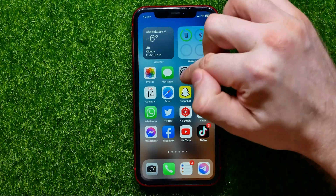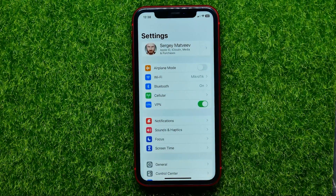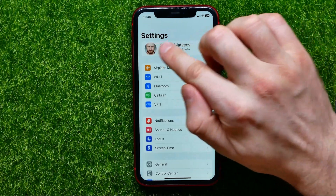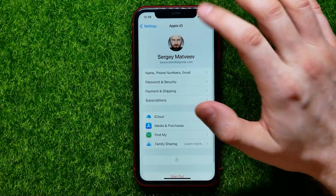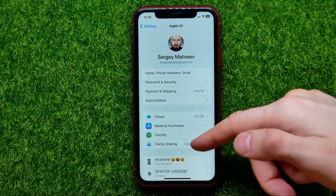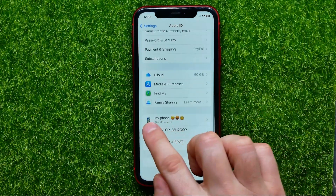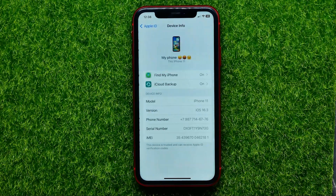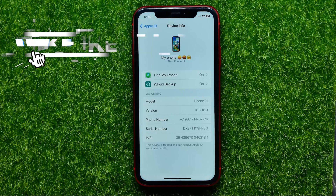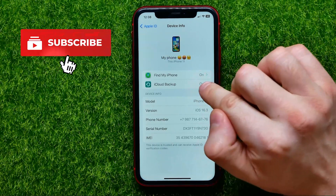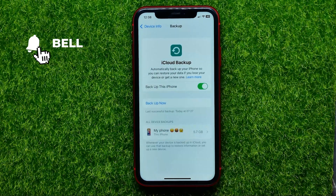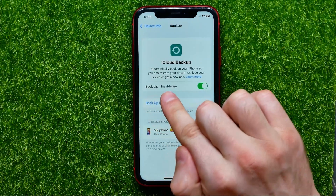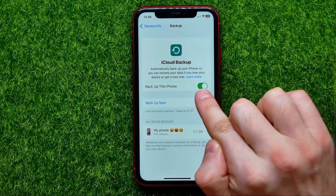So let's begin. First, open up Settings. Whether you are selling your iPhone or simply want to wipe all the data from it, the first thing I recommend you to do is tap right here at the very top at your name to open up Apple ID. Then scroll down until you find your device in that list, then tap on that. That opens up your current iPhone info, and right here you should tap on iCloud Backup.